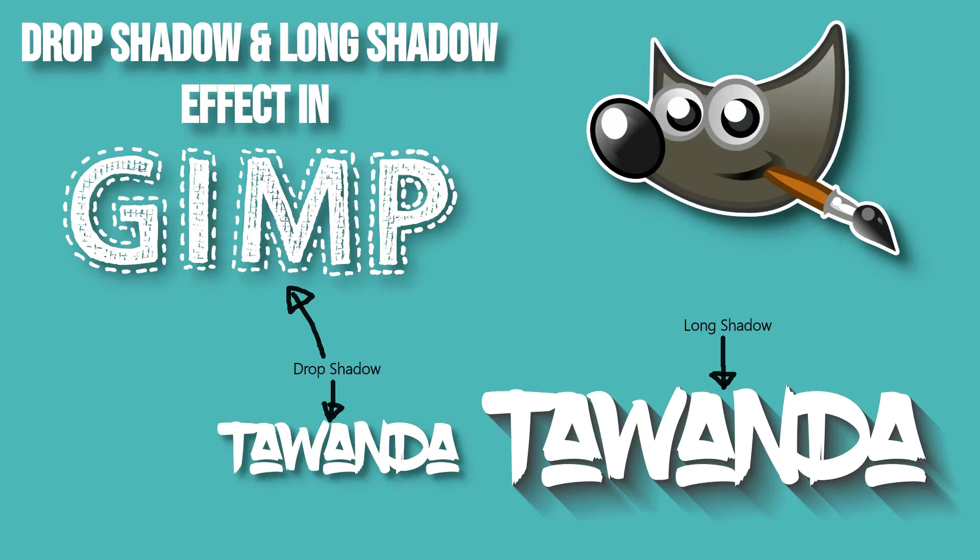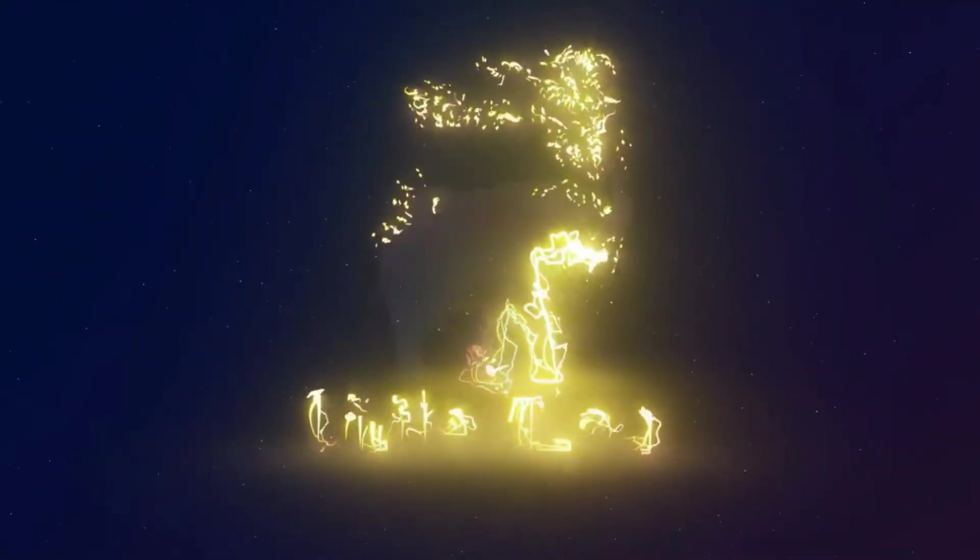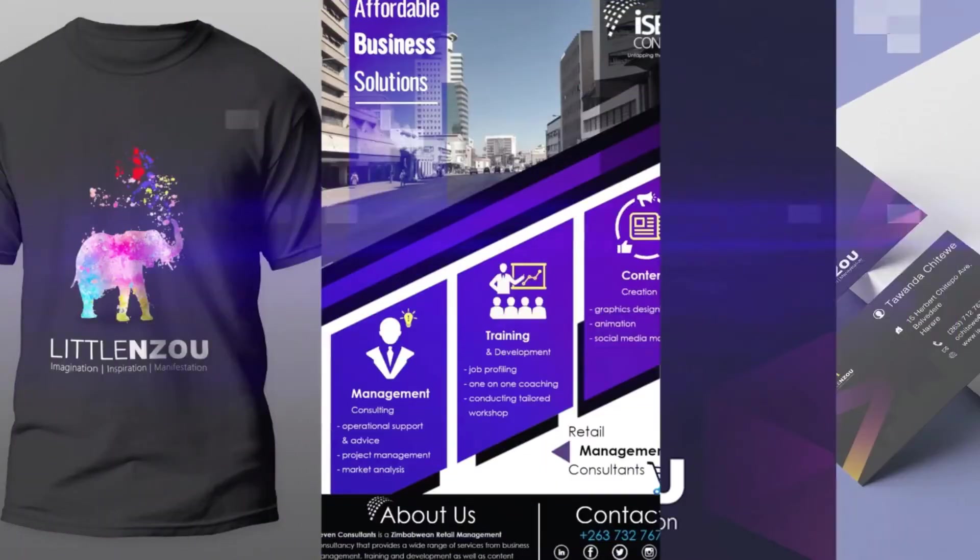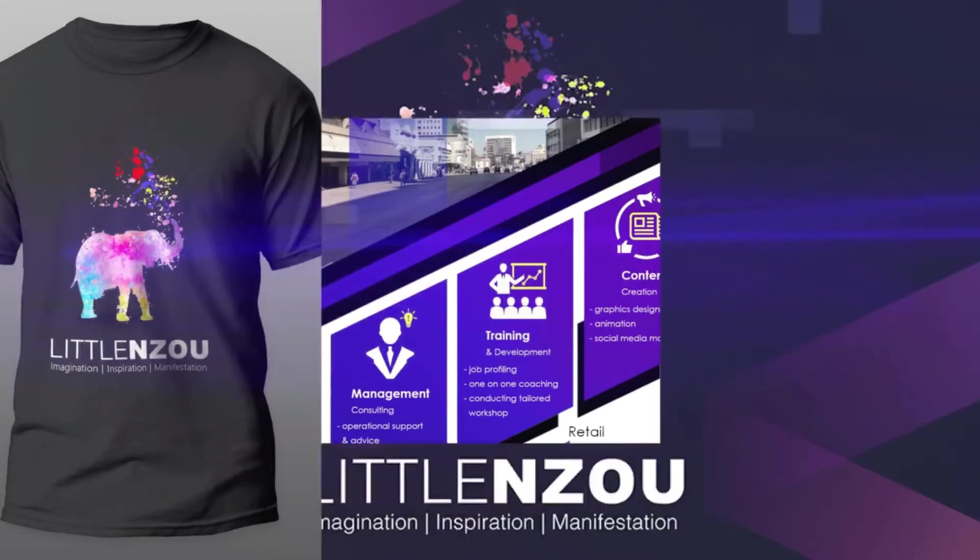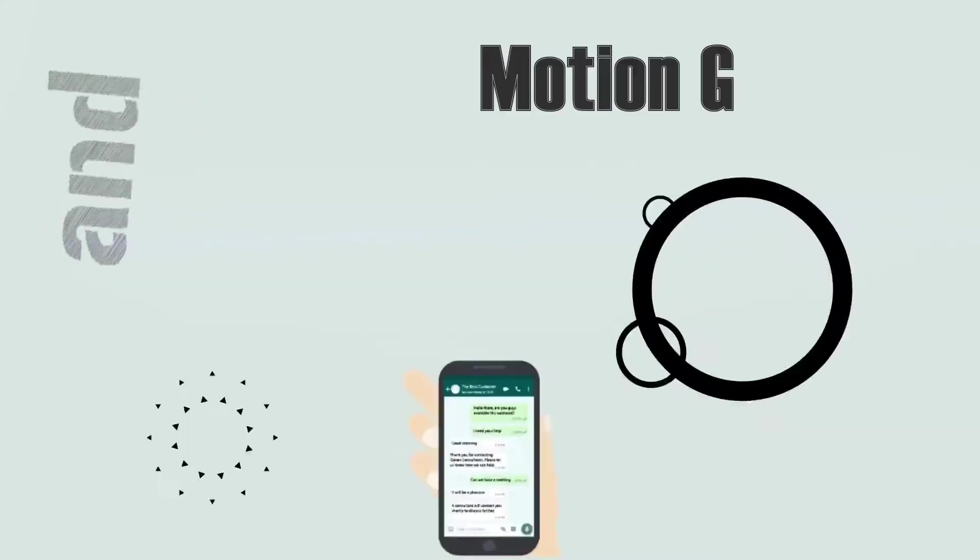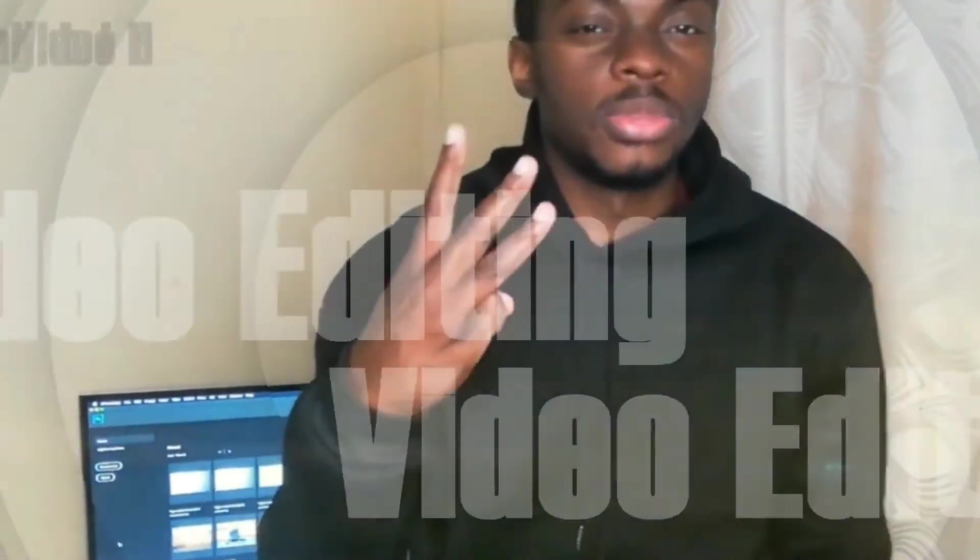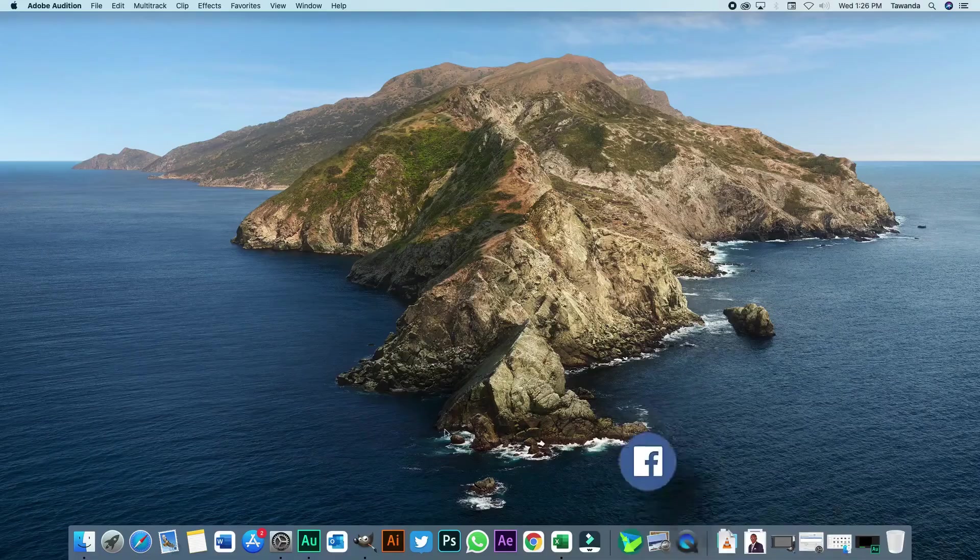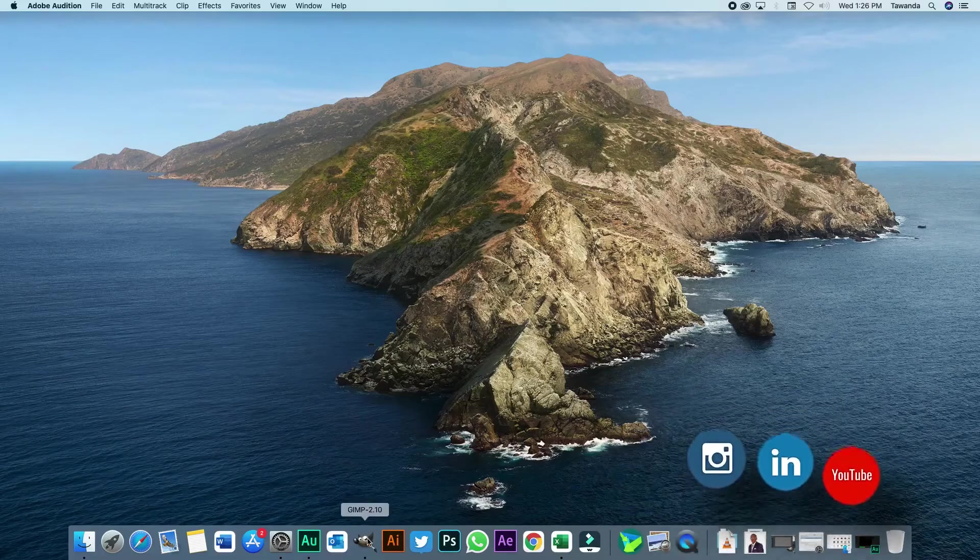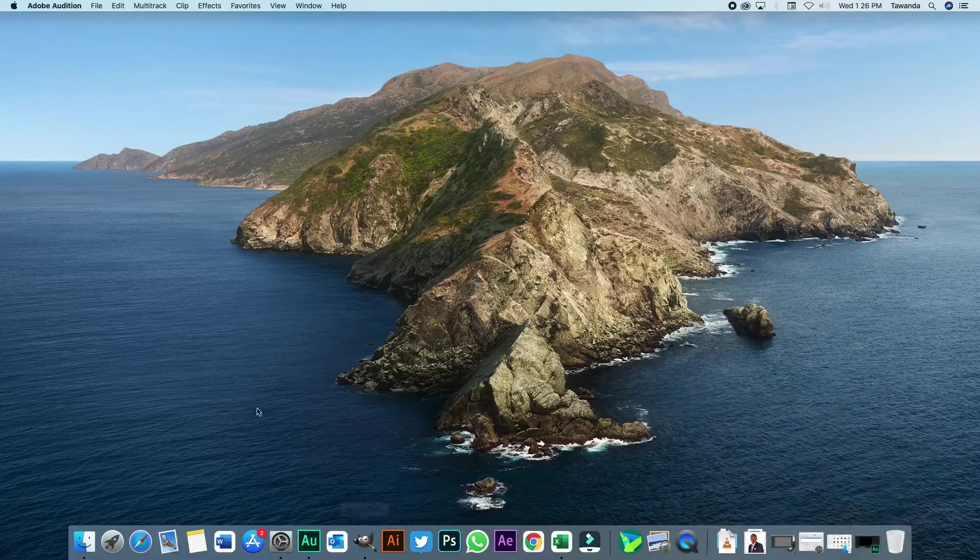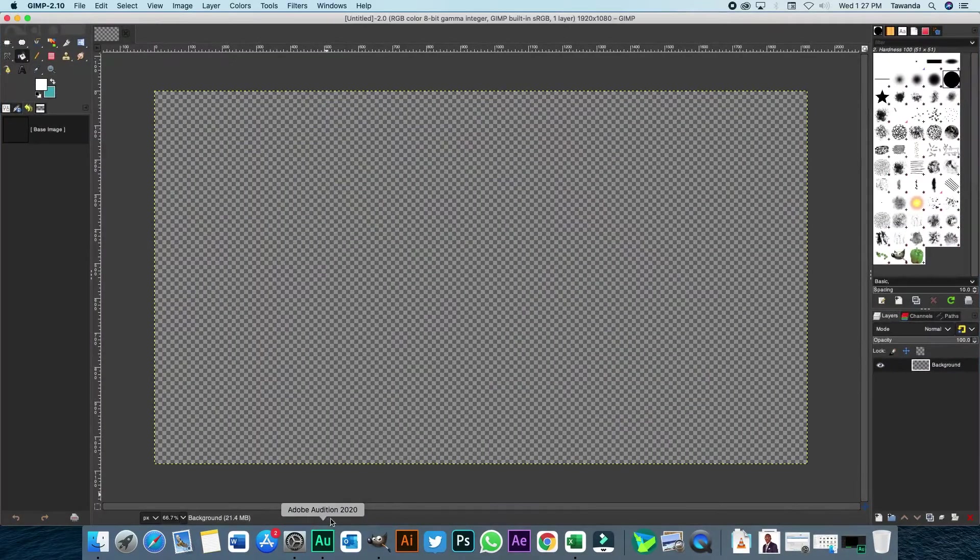In today's tutorial, I'm going to show you how to apply a shadow or drop shadow effect on text in GIMP. Hi everyone, it's Tawanda from LittleNZO and today I'm going to show you how to apply the drop shadow effect or shadow effect on text in GIMP. Let's get started.